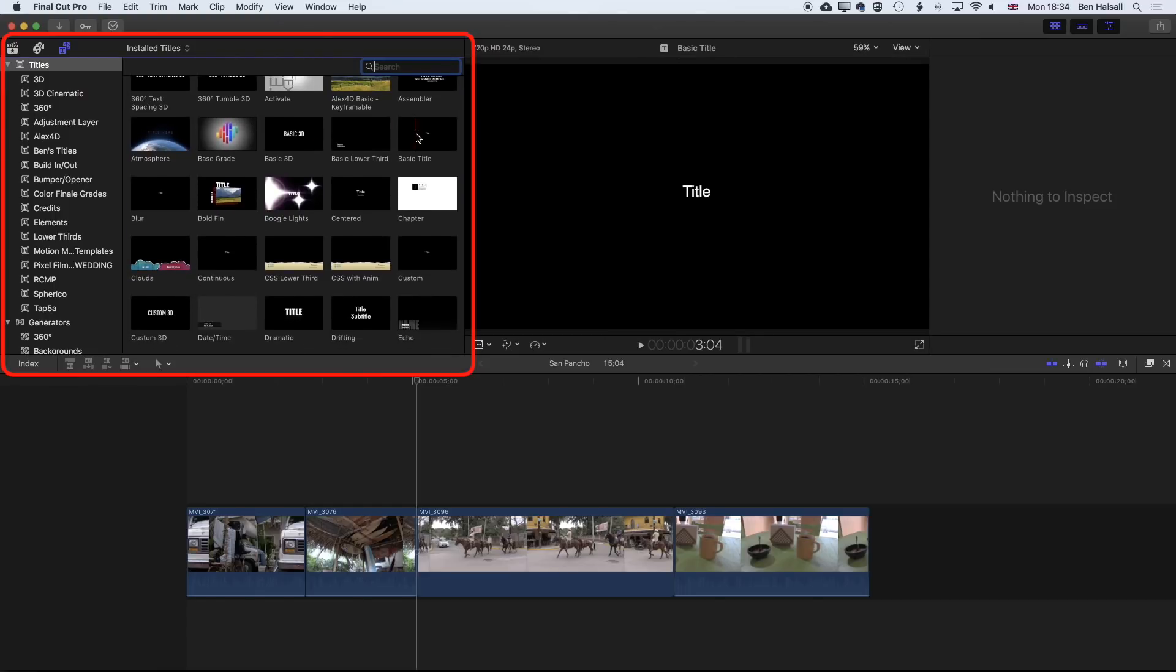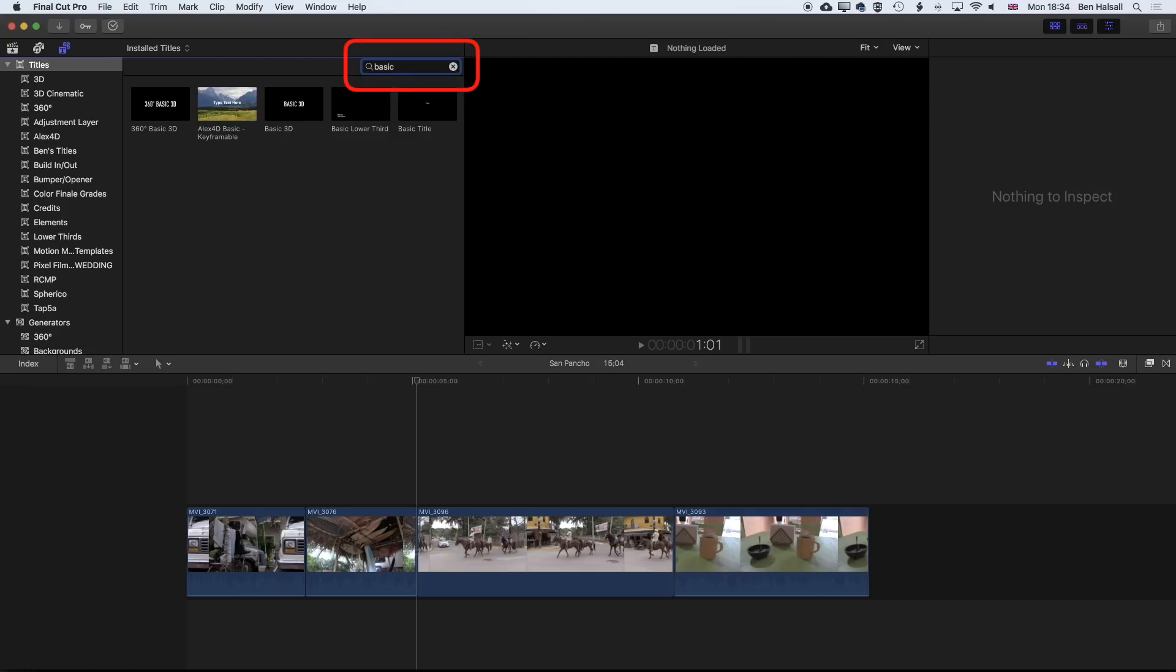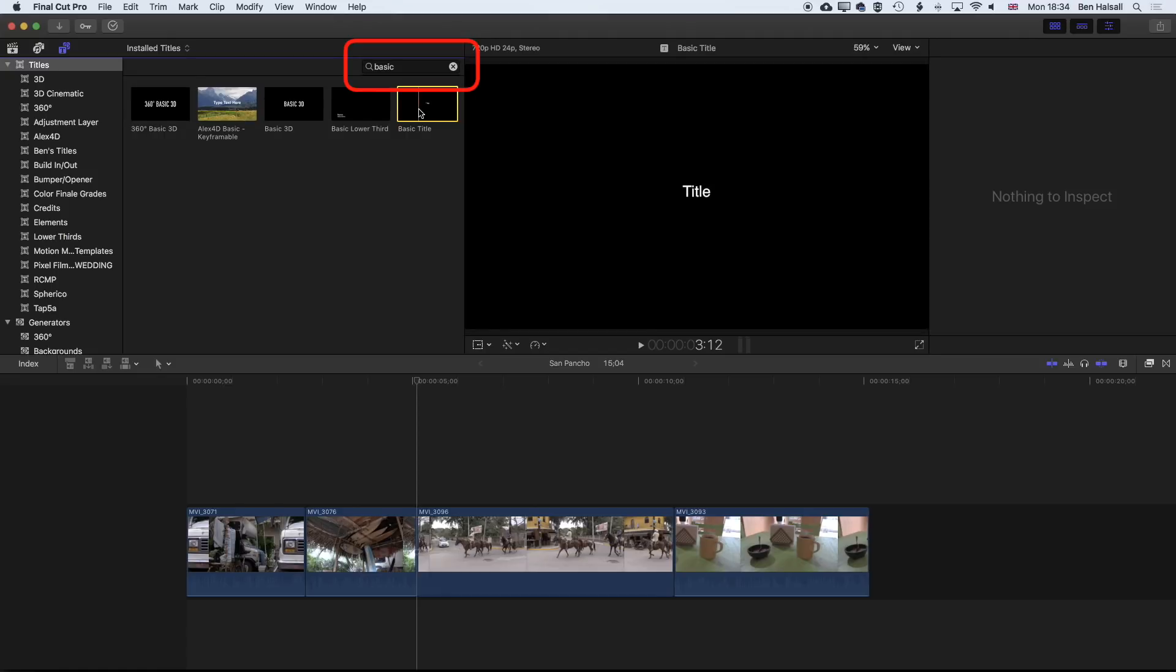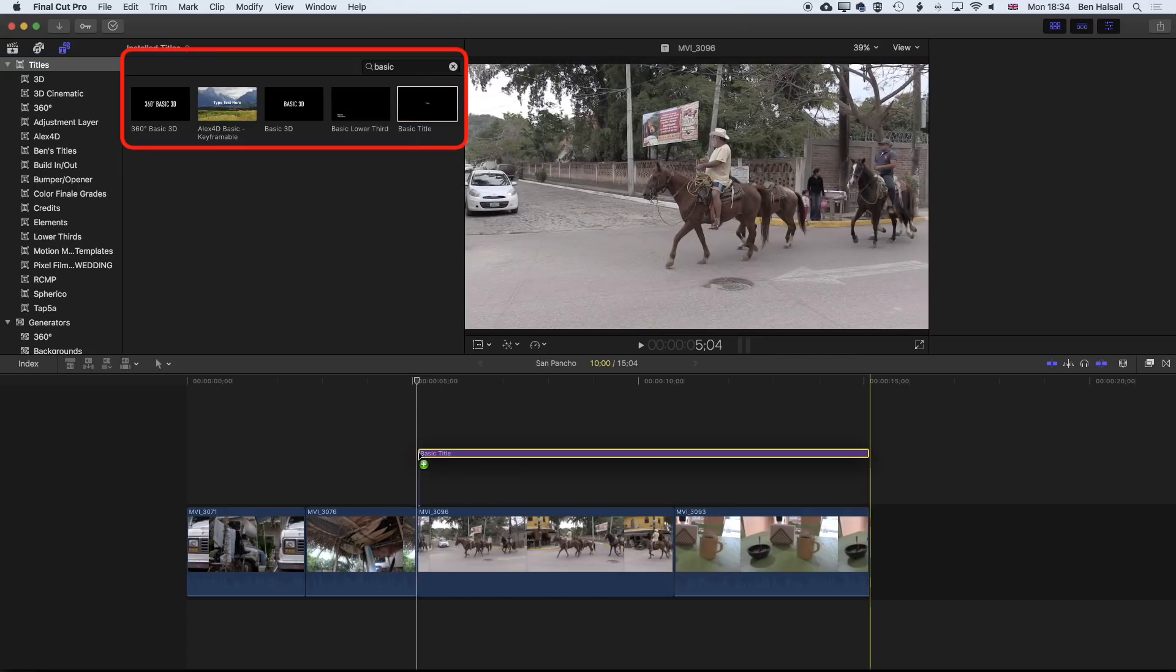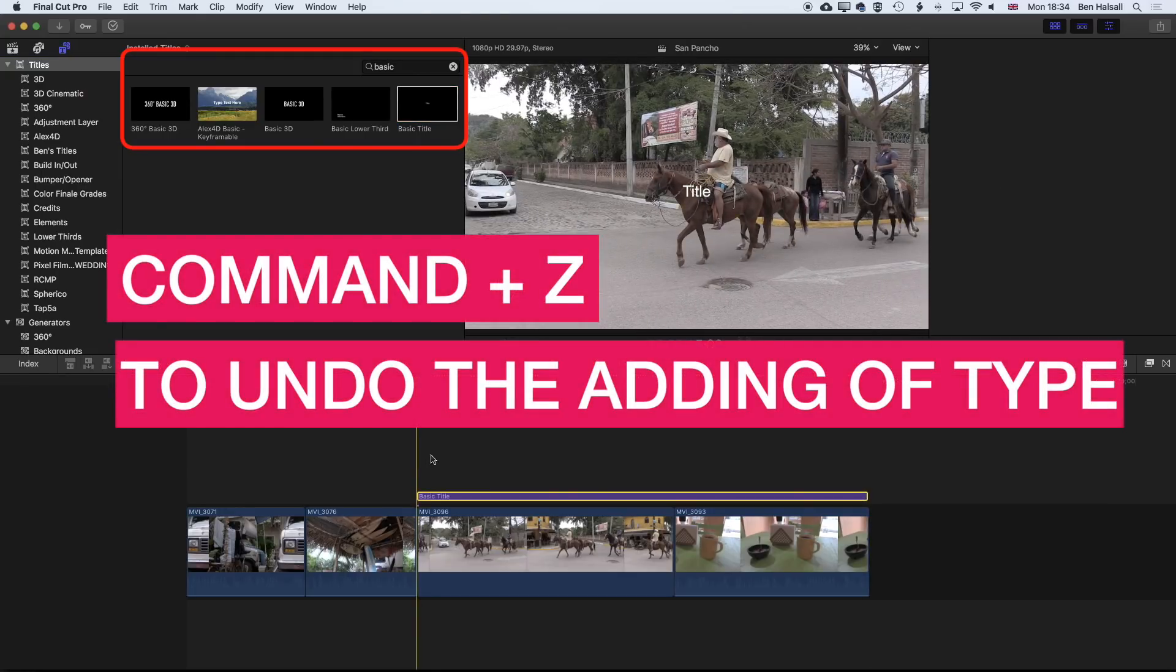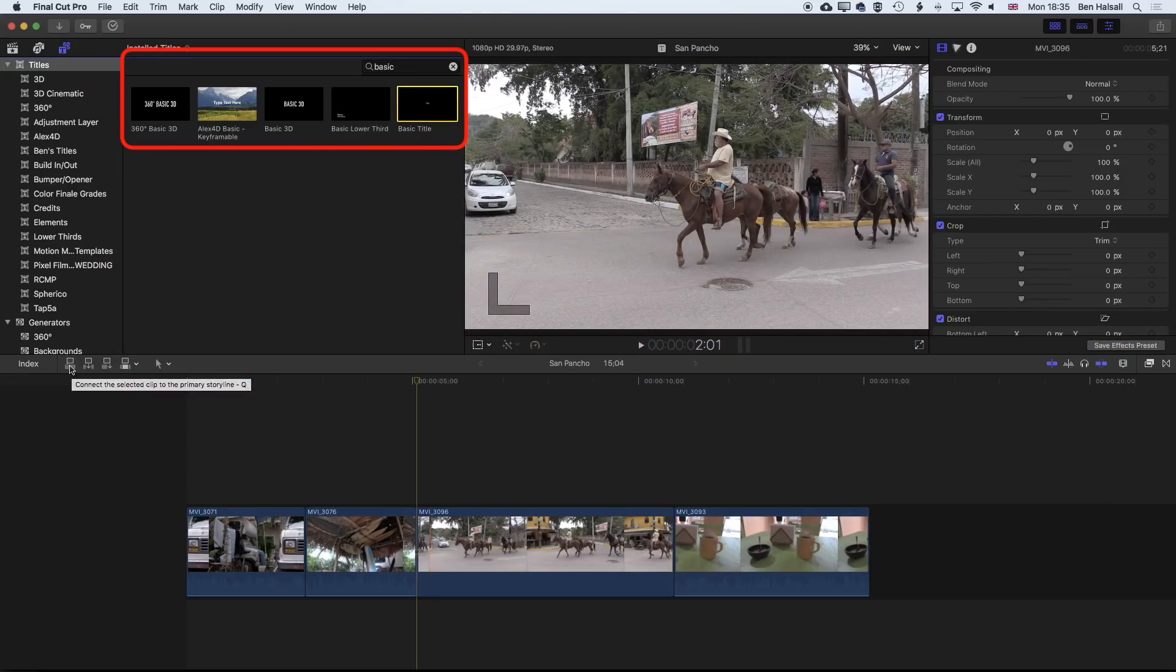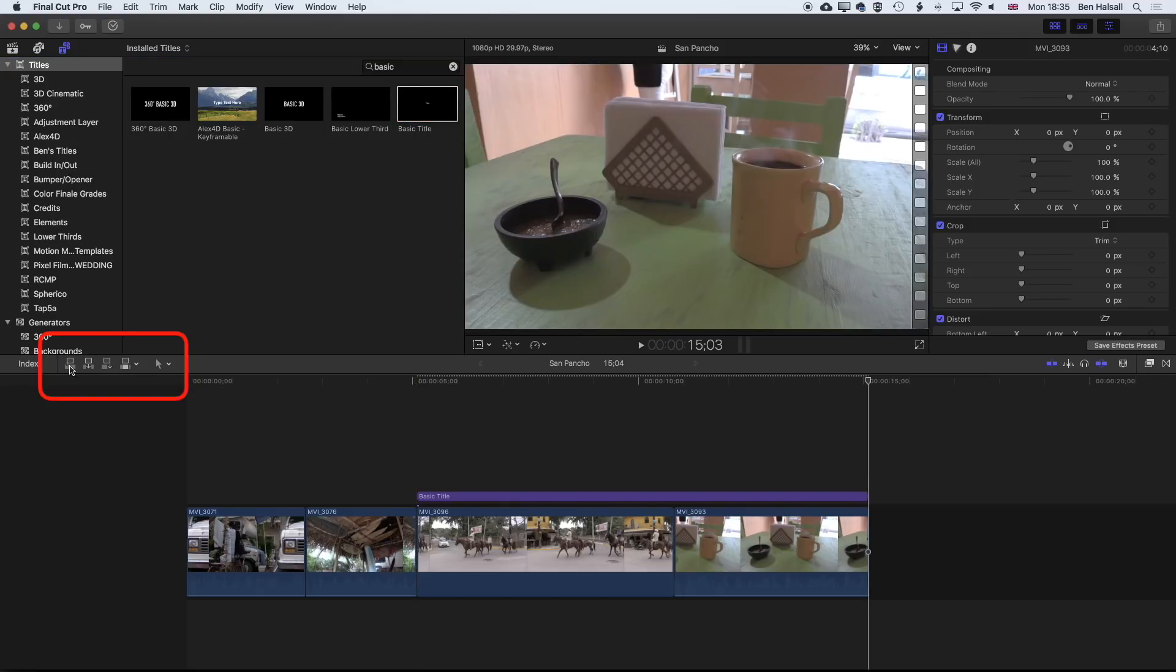If you can't find these easily, and we're looking for basic title here, you can also just type in a search up at the top. If you type in basic it's going to list the basic 3D, lower third, and basic title, which is what we're going to use here. To add a title, we can do it in a couple of different ways. First is to drag it down. The other is to click here to add a connected clip, which basically does the same thing.